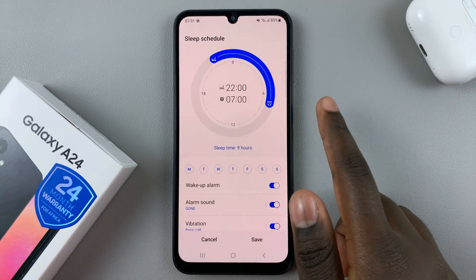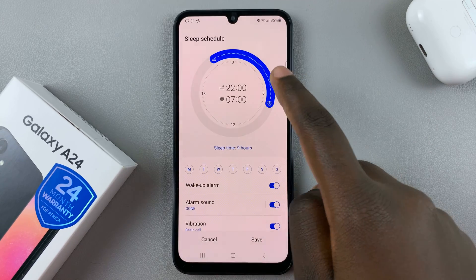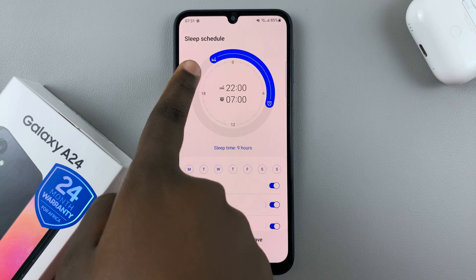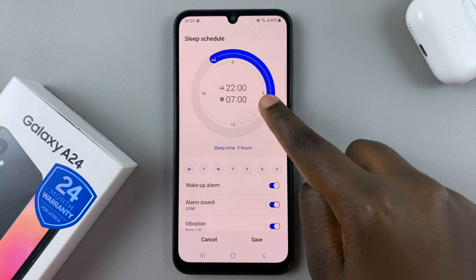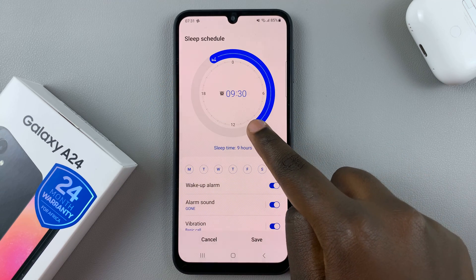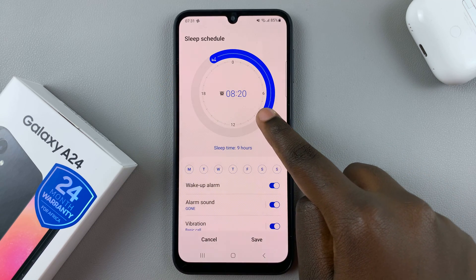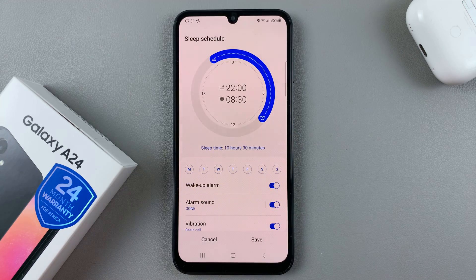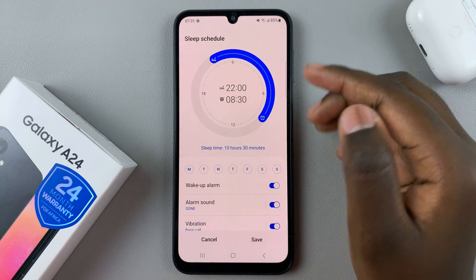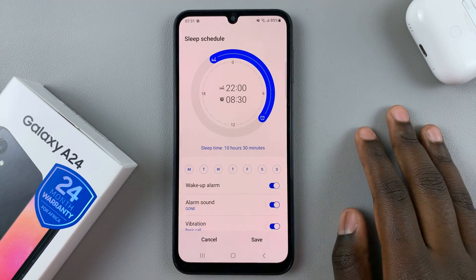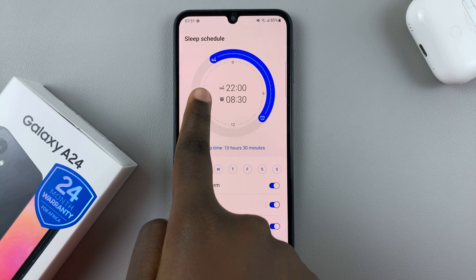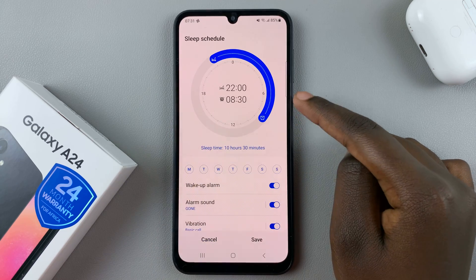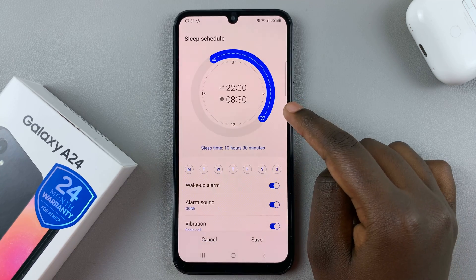For example, I want my start time to be at 10 PM and finish at 8:30 AM, so my phone will automatically enter sleep mode at 10 PM and it will exit sleep mode at 8:30 AM.